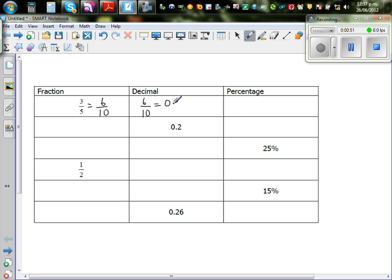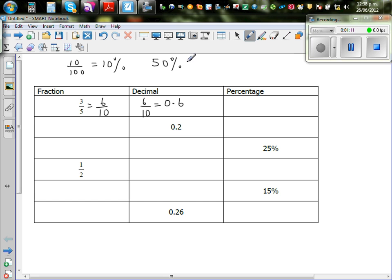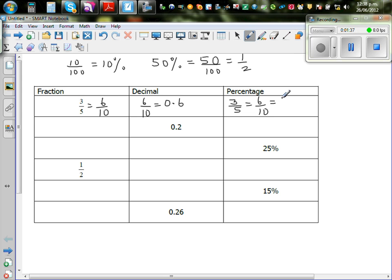Six tenths is nothing but 0.6. Now I want to change this into a percent. Percentage is out of one hundred — ten out of hundred is ten percent, fifty out of hundred is fifty percent. So three-fifths is six tenths, and six tenths multiplied by ten over ten gives sixty out of hundred, which is sixty percent.